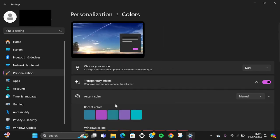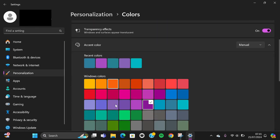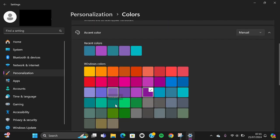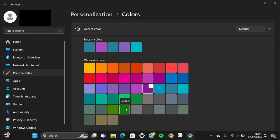And here you will be able to choose the color that you want to apply to your Windows. I'm just going to choose this one. And now this green color has been applied to my Windows.